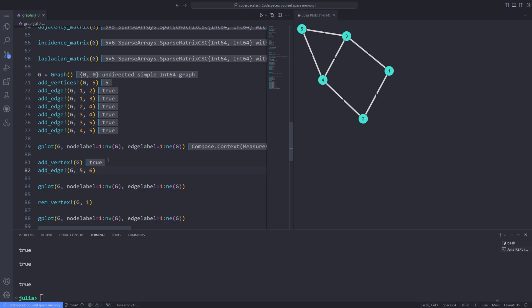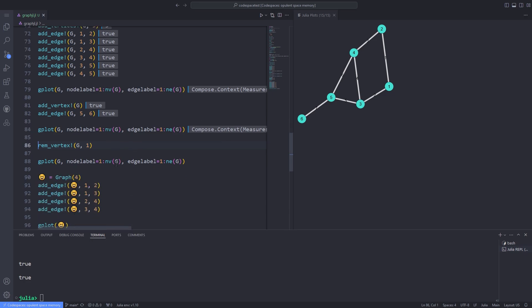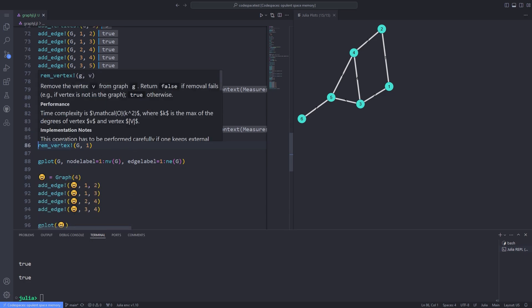You can also add an additional vertex to the graph using the add_vertex! function and then use add_edge! to add an edge between vertex 5 and vertex 6. By plotting the graph you can see that the additional vertex we added changes the structure of the graph.